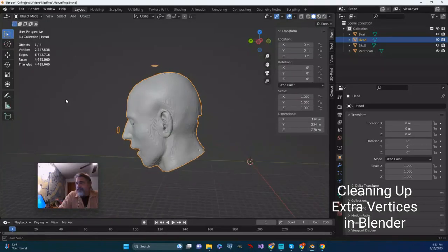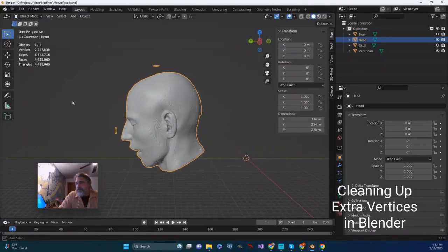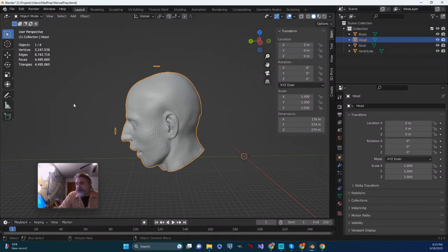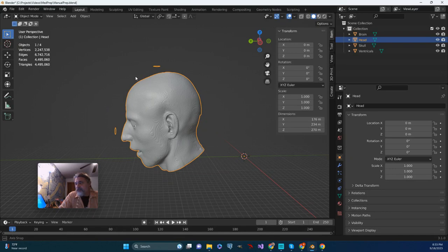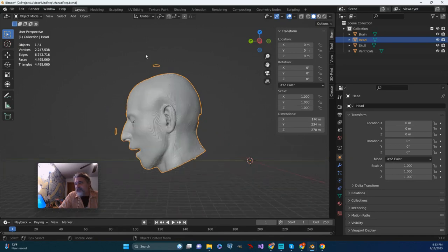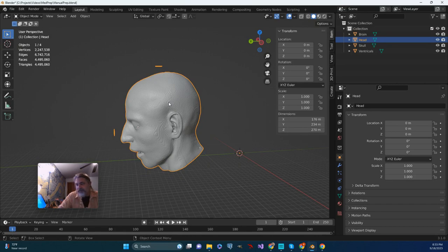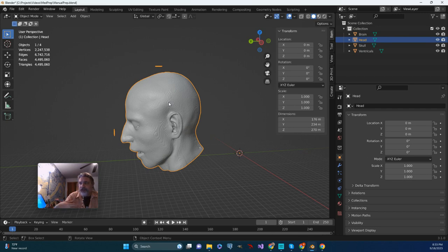One thing that I'm going to do that's not so much part of the processing as me just dealing with something that's annoying me is I'm going to get rid of these disks of vertices that are attached to the head. And that was a mistake I made or an oversight when I was in ITK snap. I allowed it to expand and it expanded out into this area.